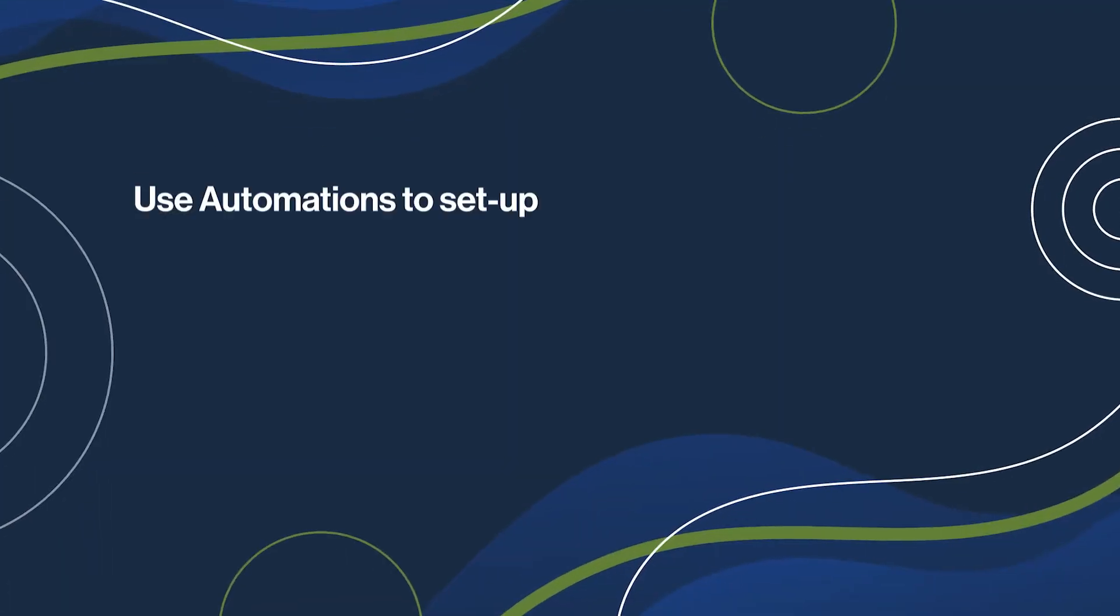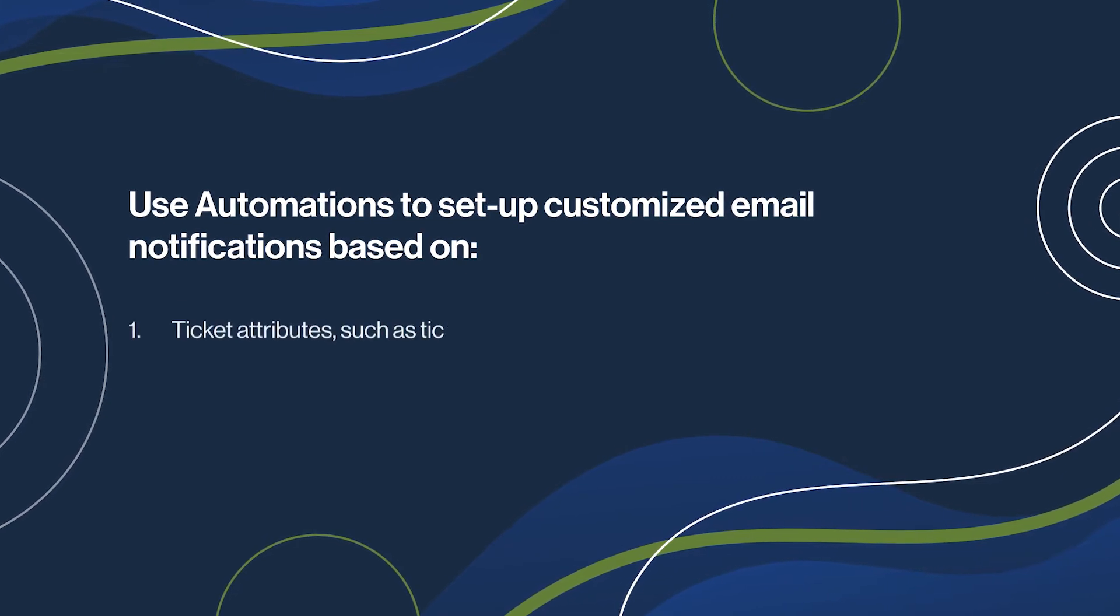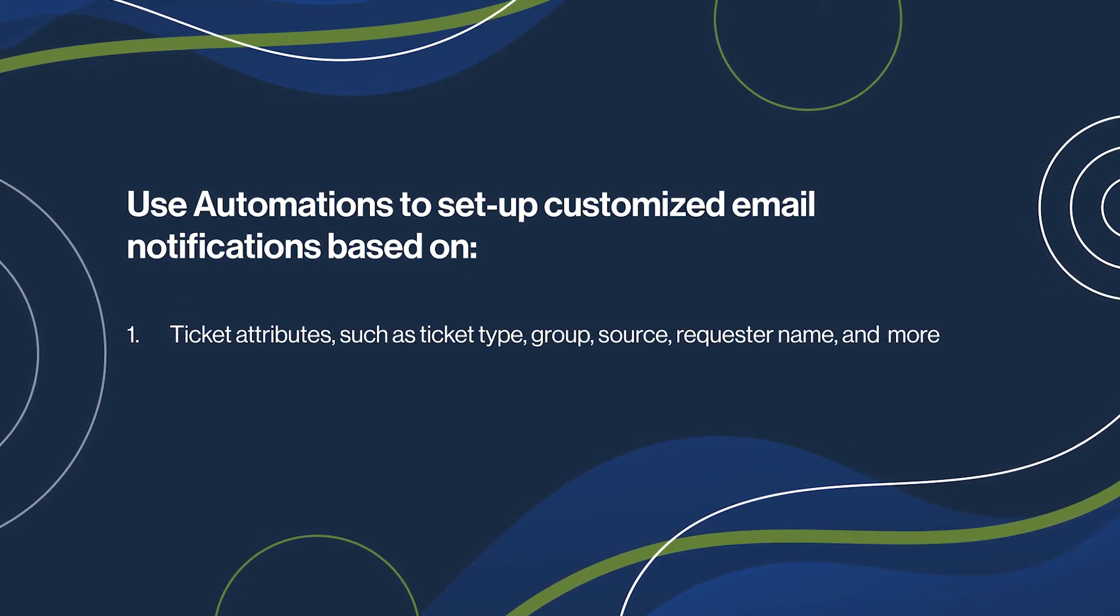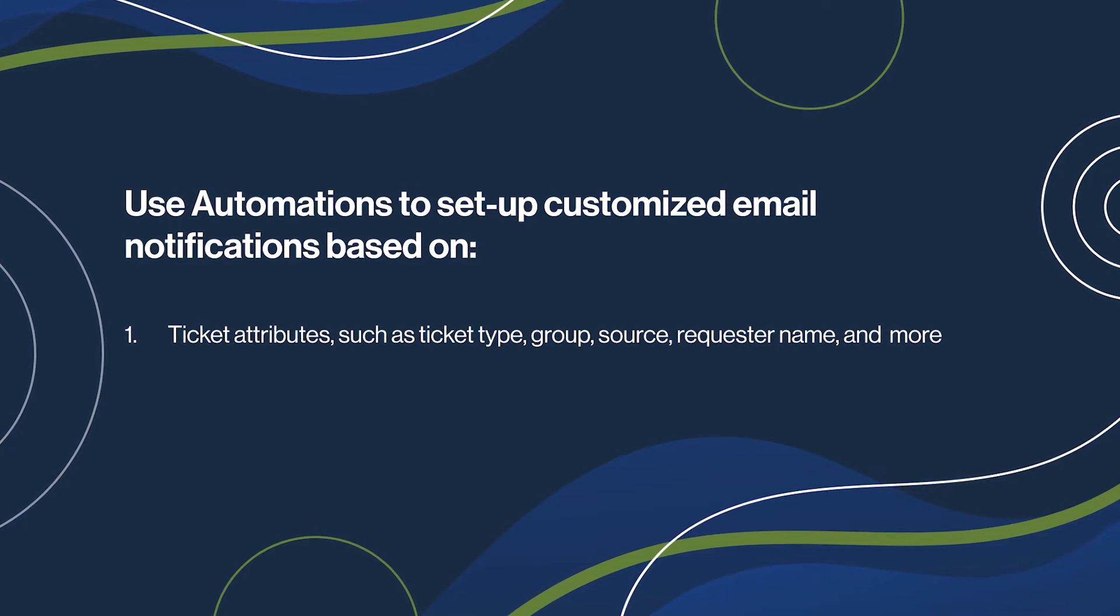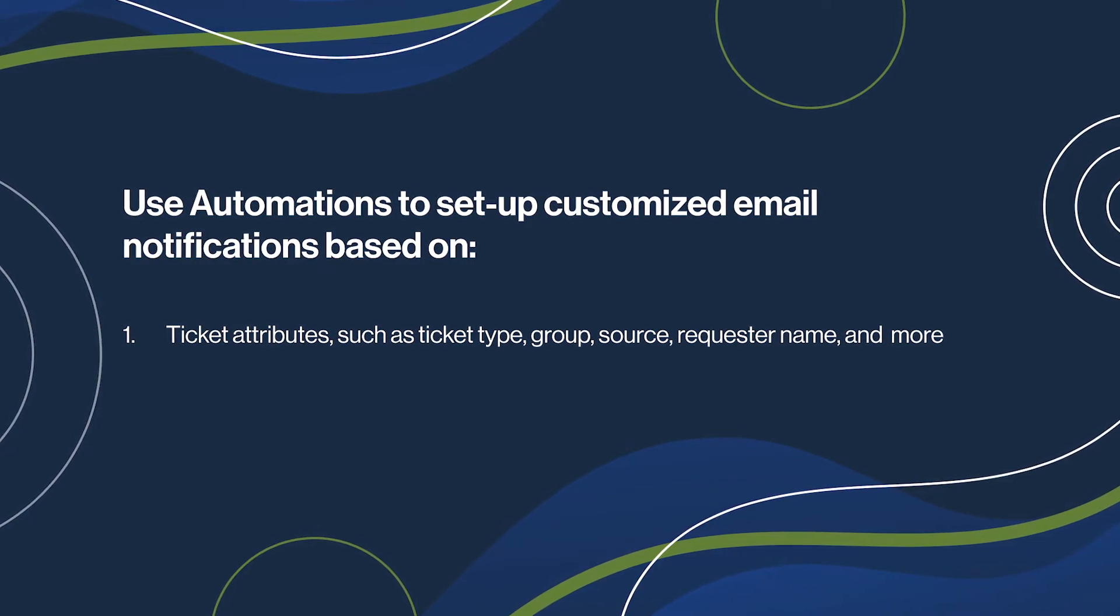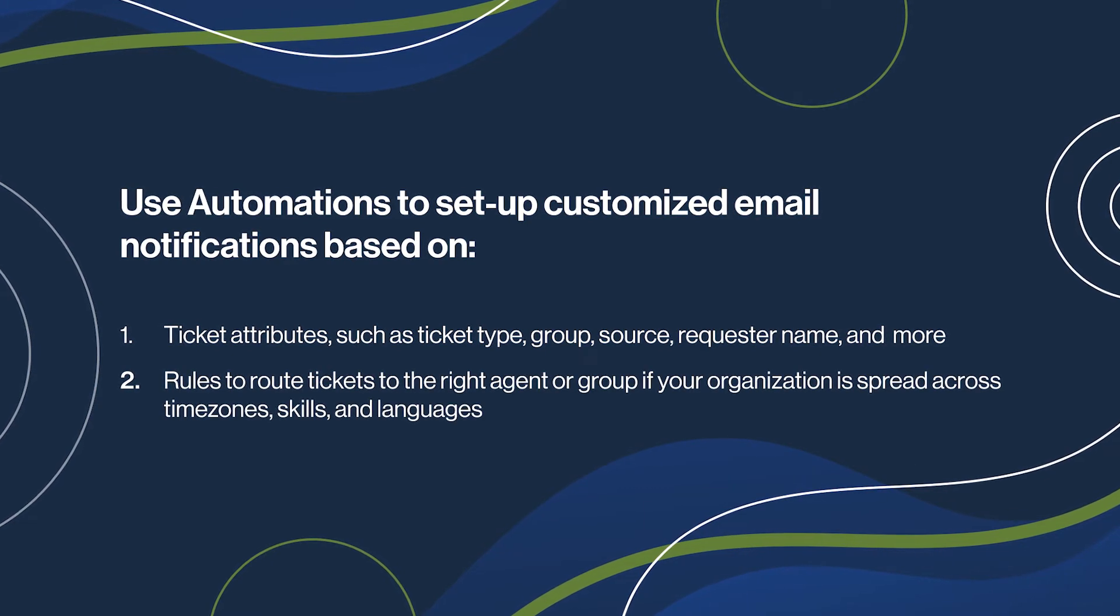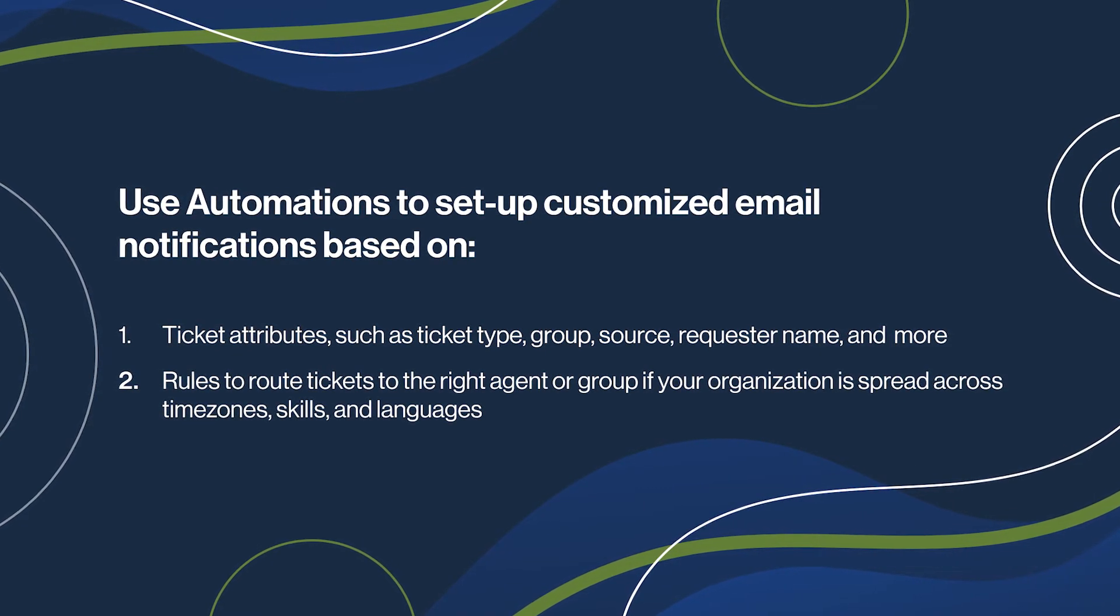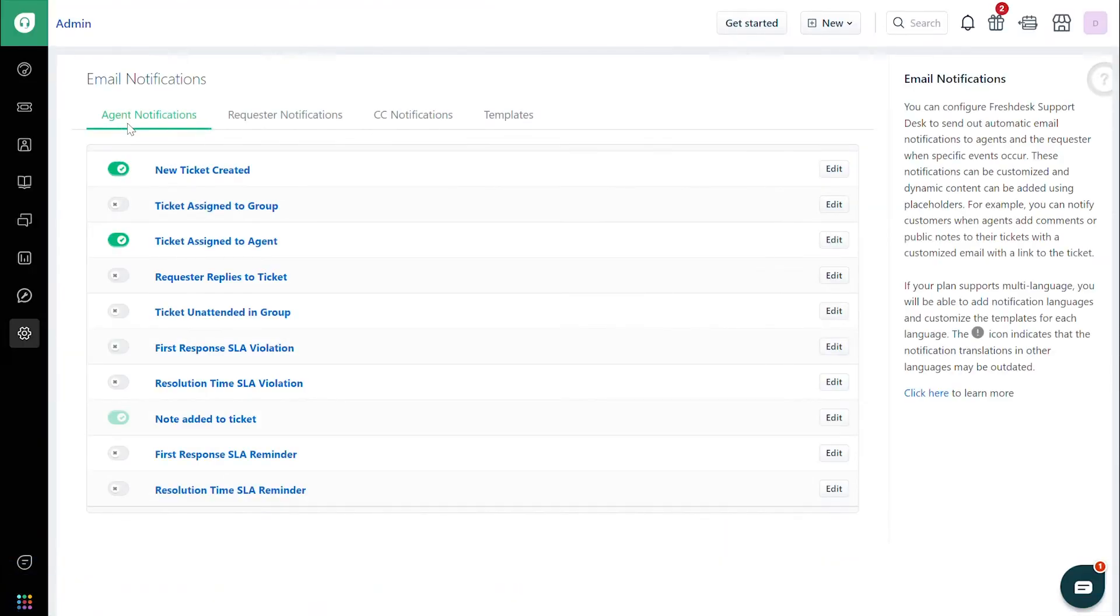For configuring customized email notifications based on ticket attributes such as ticket type, group, source, requester name, and more, use the Automations feature. This is especially useful to route tickets to the right agent or group if your organization is spread across time zones, skills, and languages. Let's take a look at how automations work.